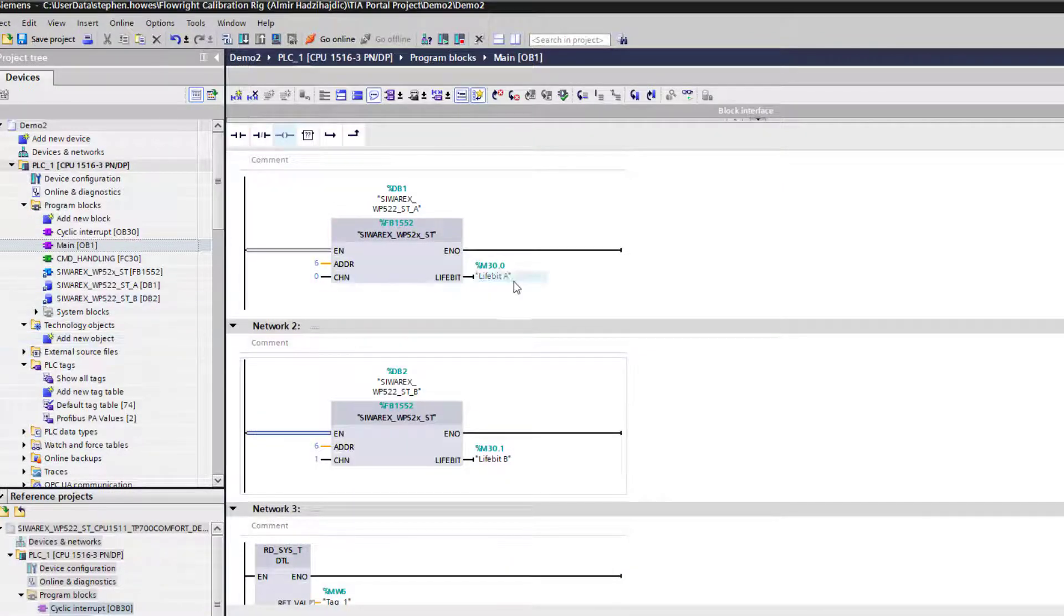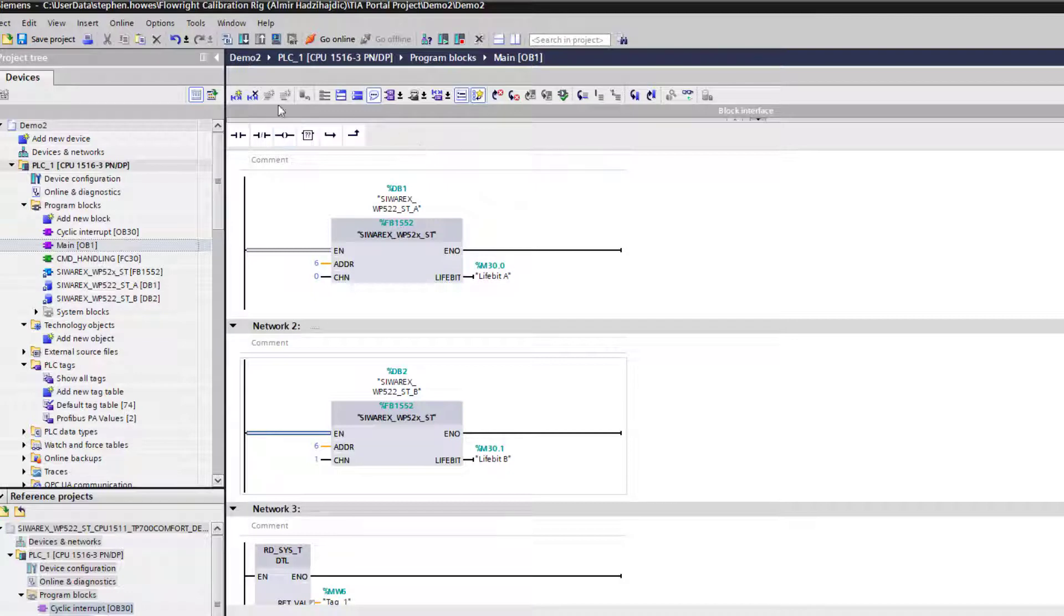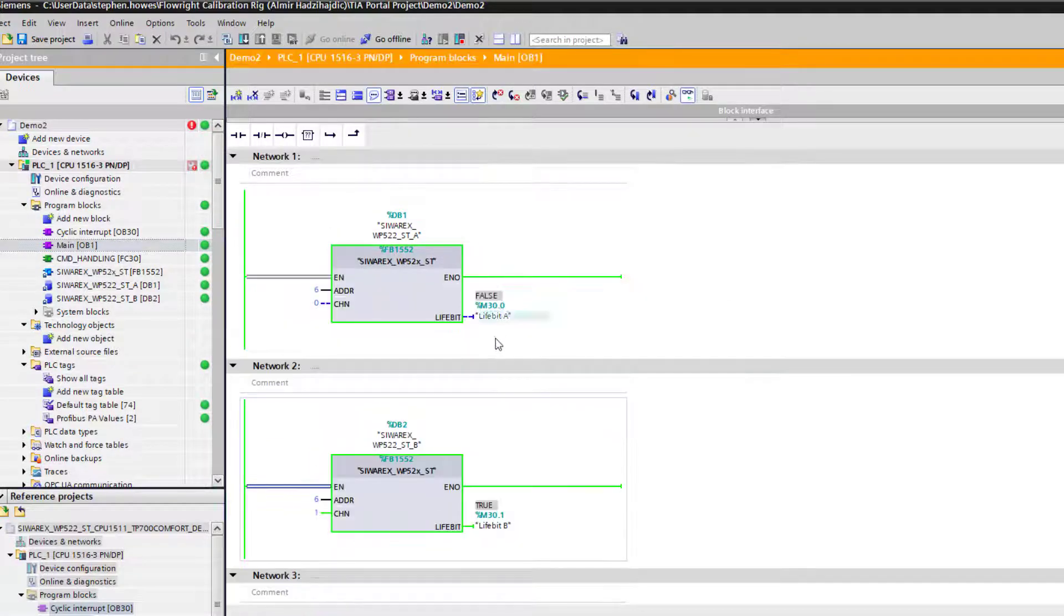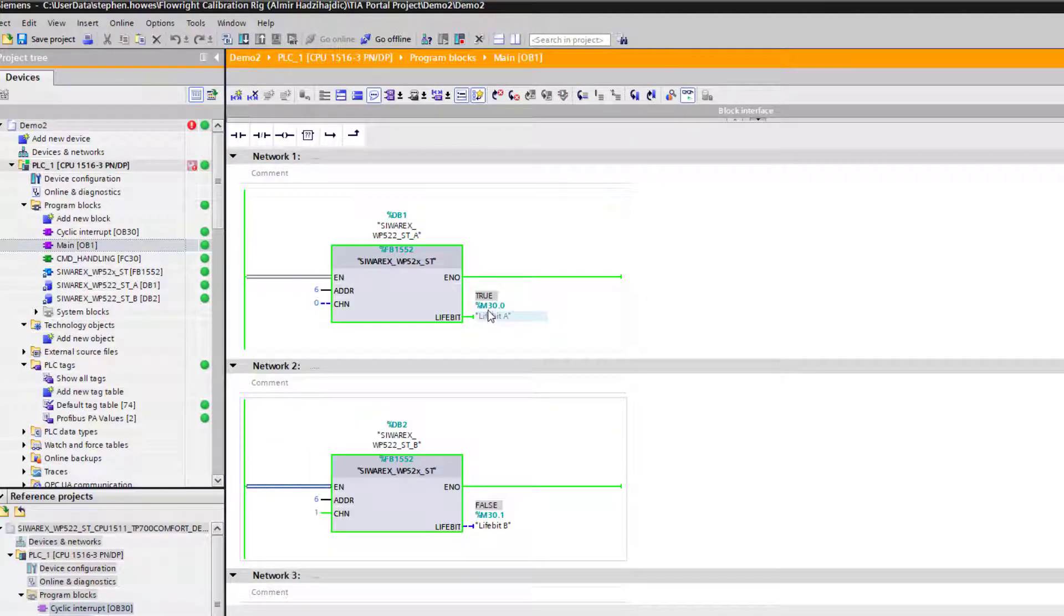What we're trying to see now to prove that this block is working, if we go online, what we want to see is this life bit toggling. That's the key to the SIWAREX. As soon as you see these life bits toggling, the likelihood is that the block is working.